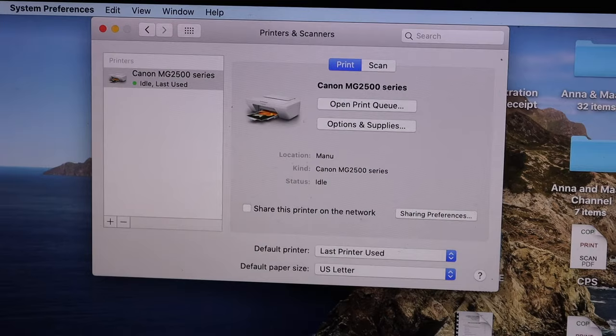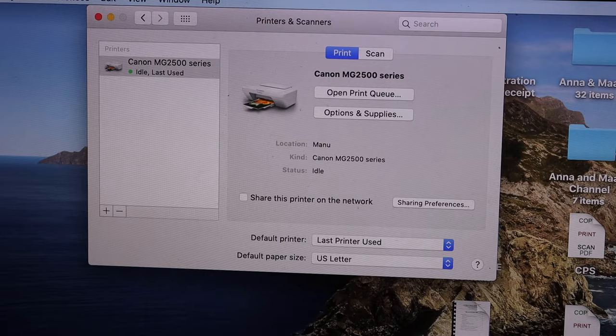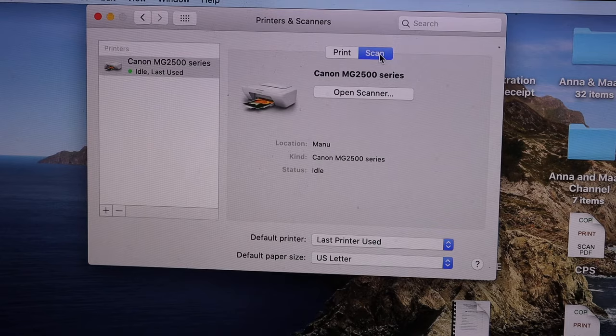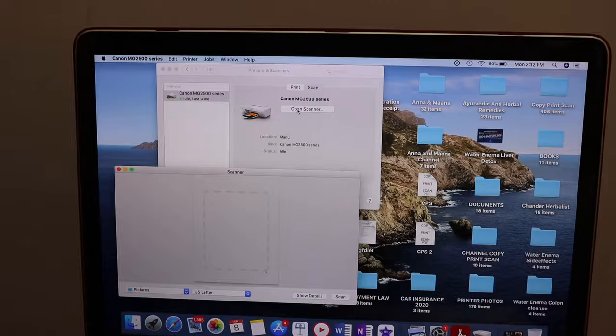Once you add the printer, you're ready to copy, print, and scan. To do a scan, simply click on the Scan icon and click Open Scanner, then you can start scanning.